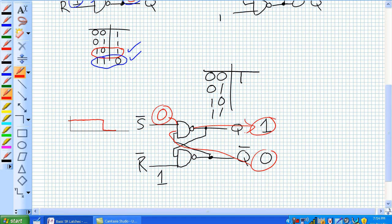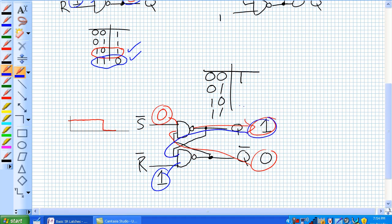Let's also check the second gate, because they're feeding back to each other and might change things. From the perspective of the second gate, the inputs are 1 and 1, which gives a 0. So when an active low set command comes along on a latch that's already set, nothing happens. It stays set.